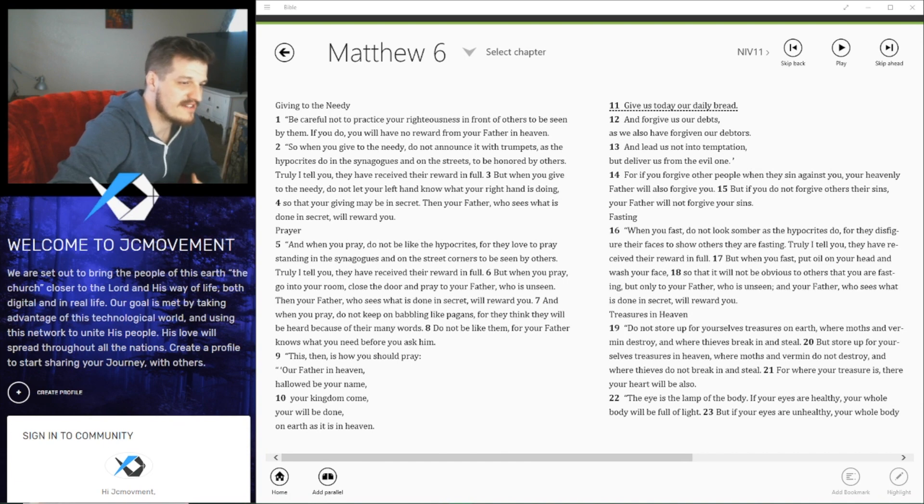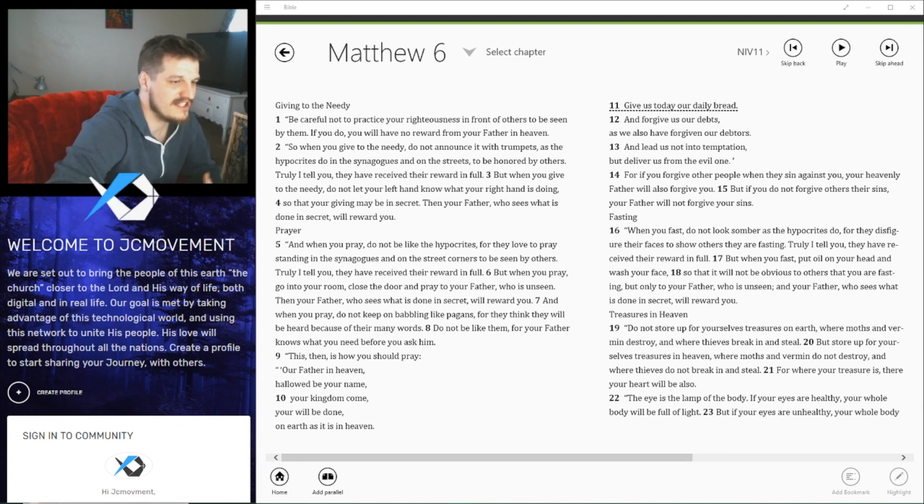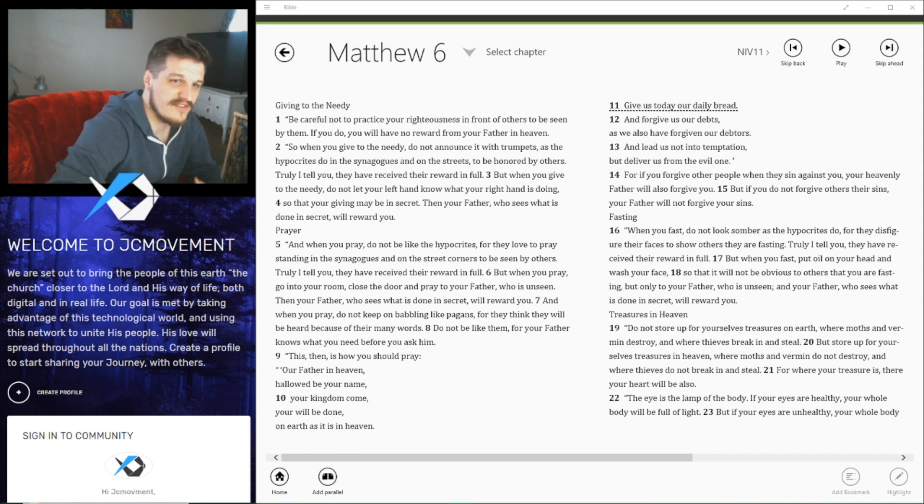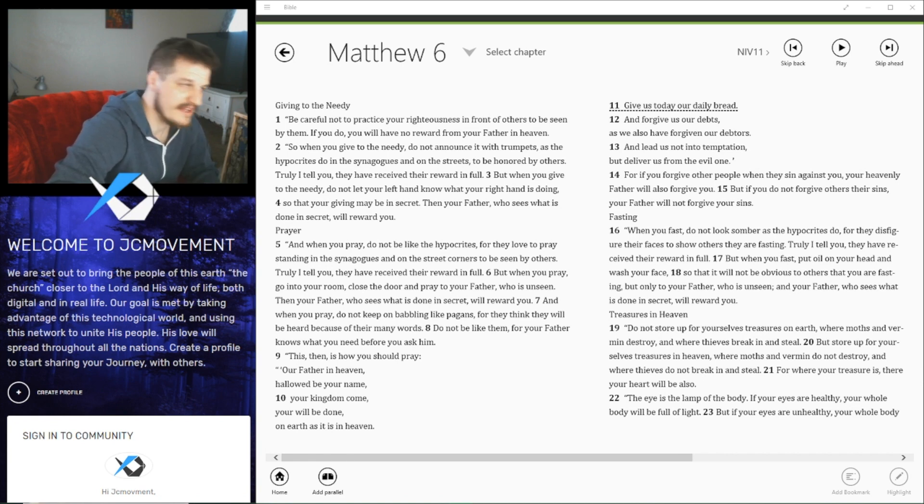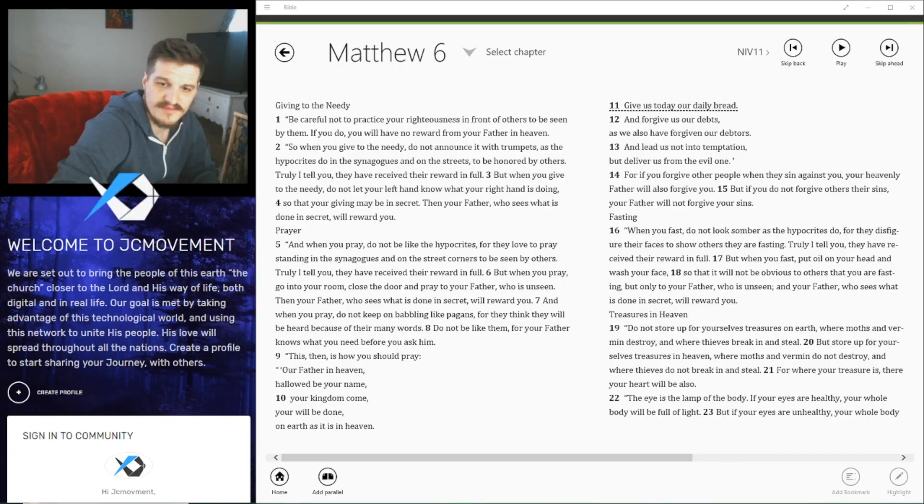Our Father in heaven, hallowed be your name, your kingdom come, your will be done on earth as it is in heaven. Give us today our daily bread and forgive us of our debts as we also forgive our debtors. And lead us not into temptation but deliver us from the evil one. Amen.